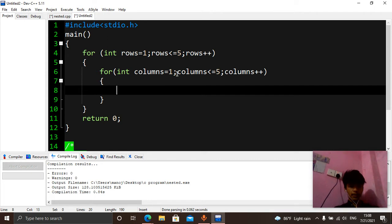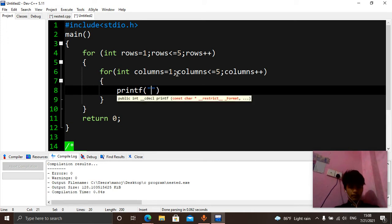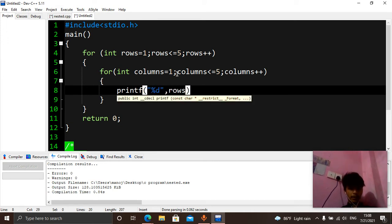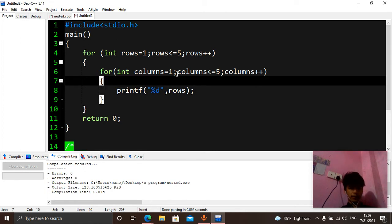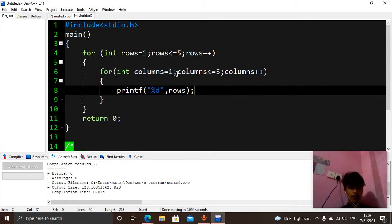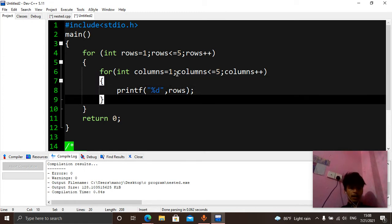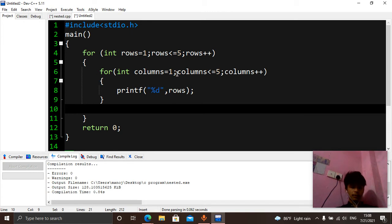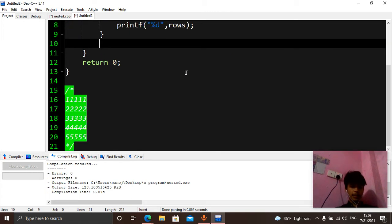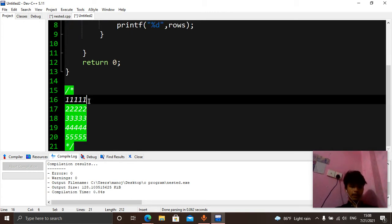Inside the column loop, we will print the numbers — that is, this row. We will print the row number and then go to the columns, and we will go to the columns for that. What I have here, we will break down the line at this point.